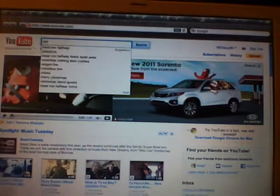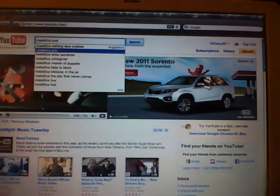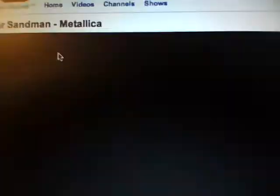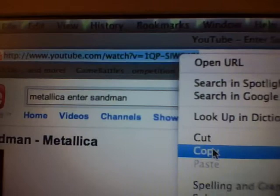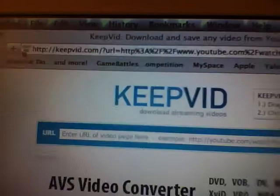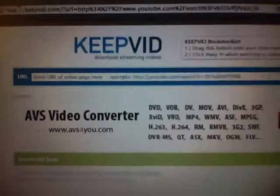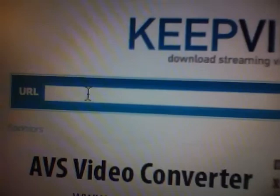For example, search Metallica and pick the first result. Then highlight the URL, copy it, and go to the website keepvid.com. There will be a bar that says URL — click in it and paste the URL.